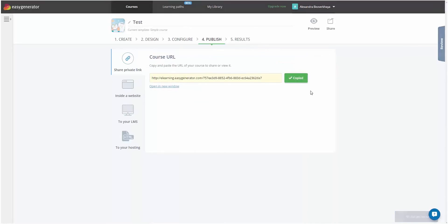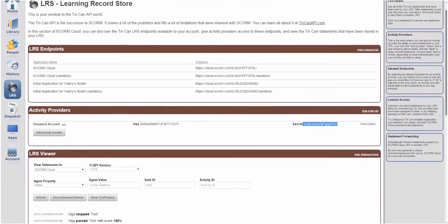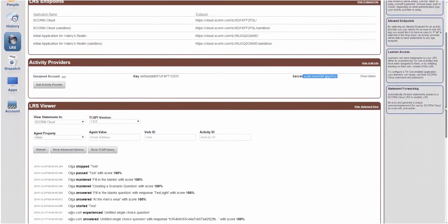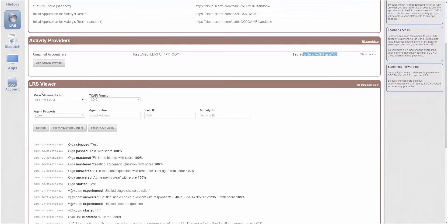To see learners' results, go back to your LRS. In SCORM Cloud, the results are displayed in LRS Viewer. Well done!